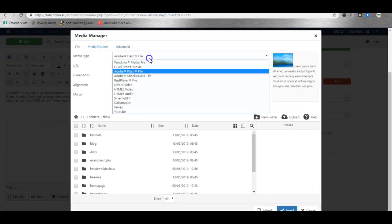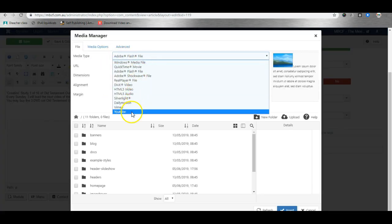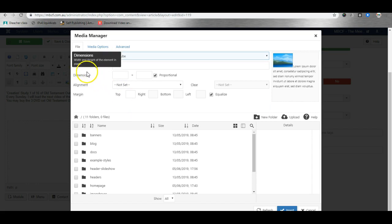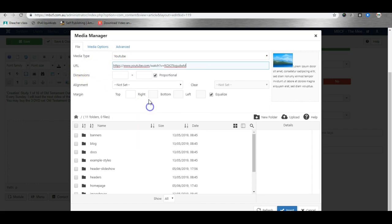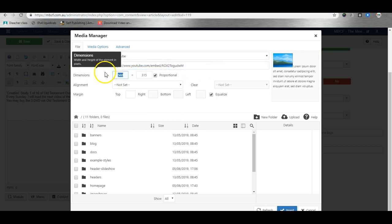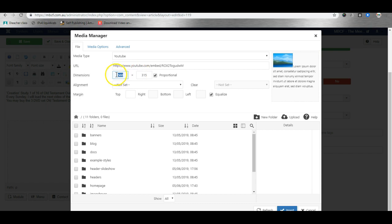I choose the media type as YouTube video. I paste in the URL and automatically as I press the tab button it will bring up the default YouTube video size.